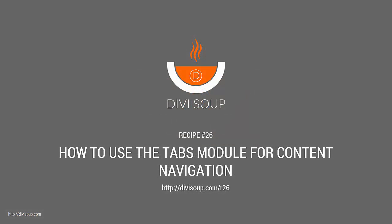Hello, my name is Michelle Noonan from DiviSoup, and in recipe number 26 I'm going to show you how to use the tabs module for content navigation.